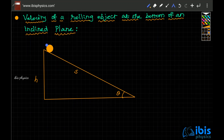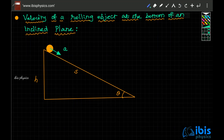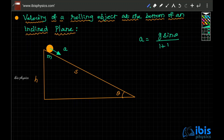If we have a round object rolling down the inclined plane, in the last session we derived that the acceleration of this rolling object down the inclined plane is equal to g sin theta divided by (1 + k²/r²), where k is the radius of gyration.